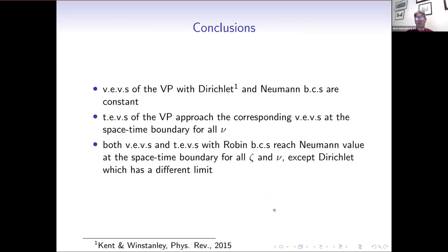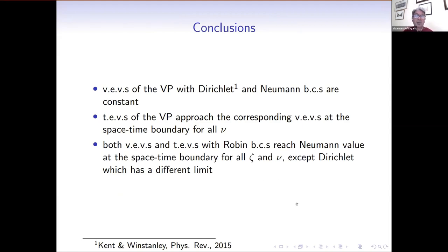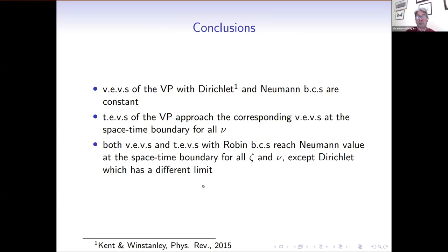In conclusion, we have found that the vacuum expectation values of the vacuum polarization with Dirichlet and Neumann boundary conditions are constant. This was shown before for Dirichlet in a previous study in our department, but we've now shown it to be the case for Neumann boundary conditions as well. We found that the thermal expectation values approach the corresponding vacuum expectation values at the spacetime boundary for all values of nu. And for both vacuum and thermal expectation values with Robin boundary conditions, we reach the Neumann value at the spacetime boundary for all Robin parameters and nu — except Dirichlet, which has its own different limit.